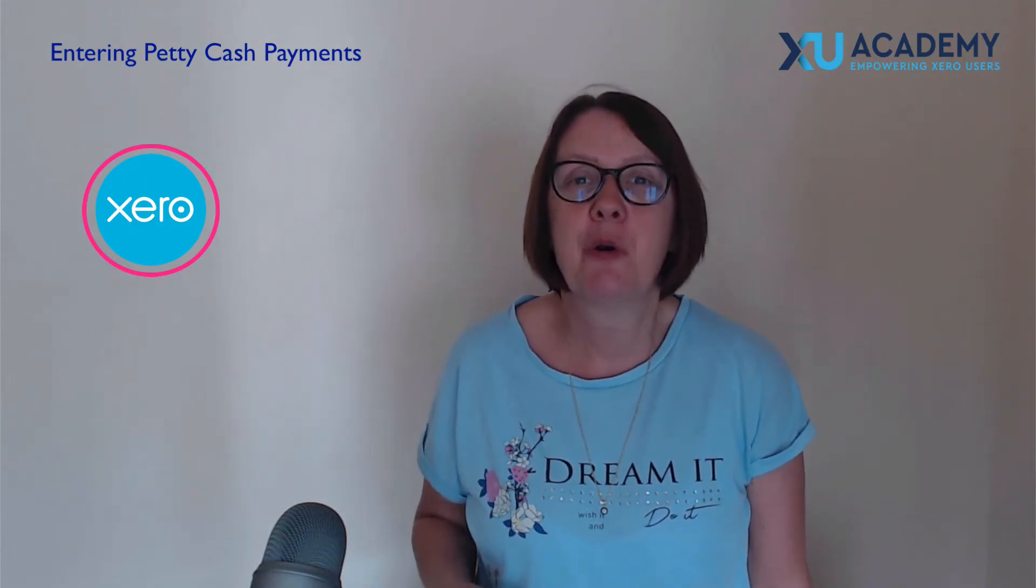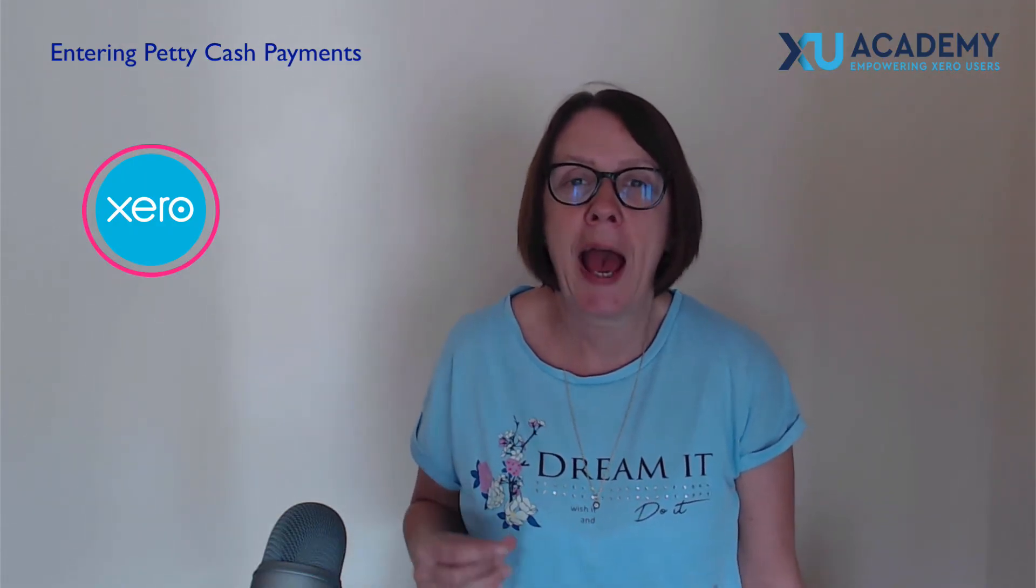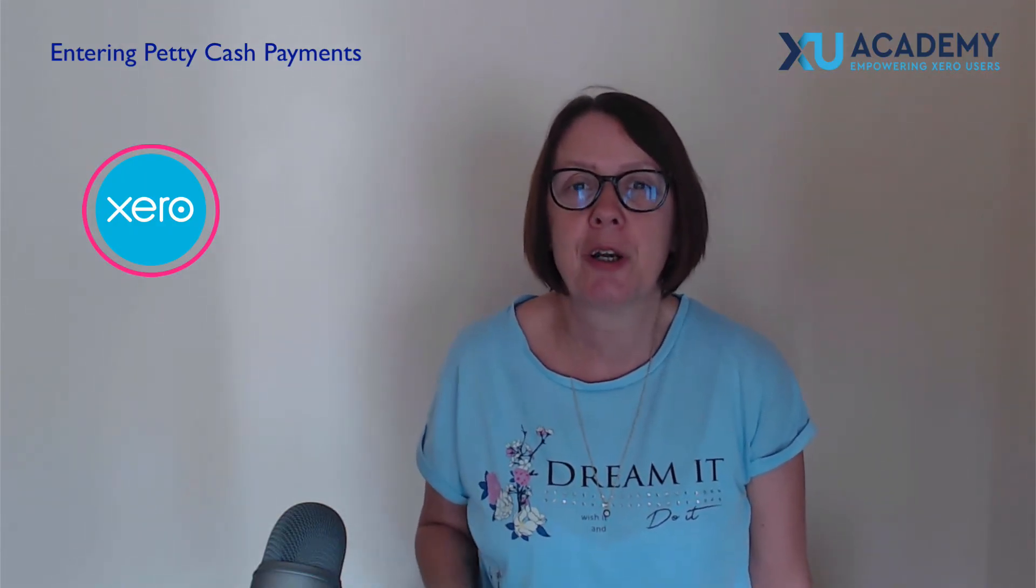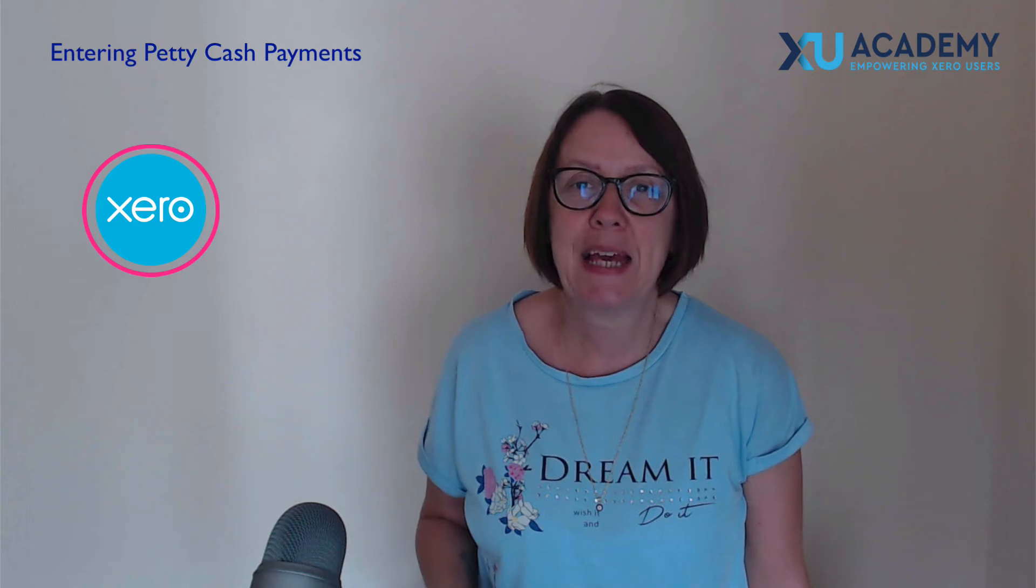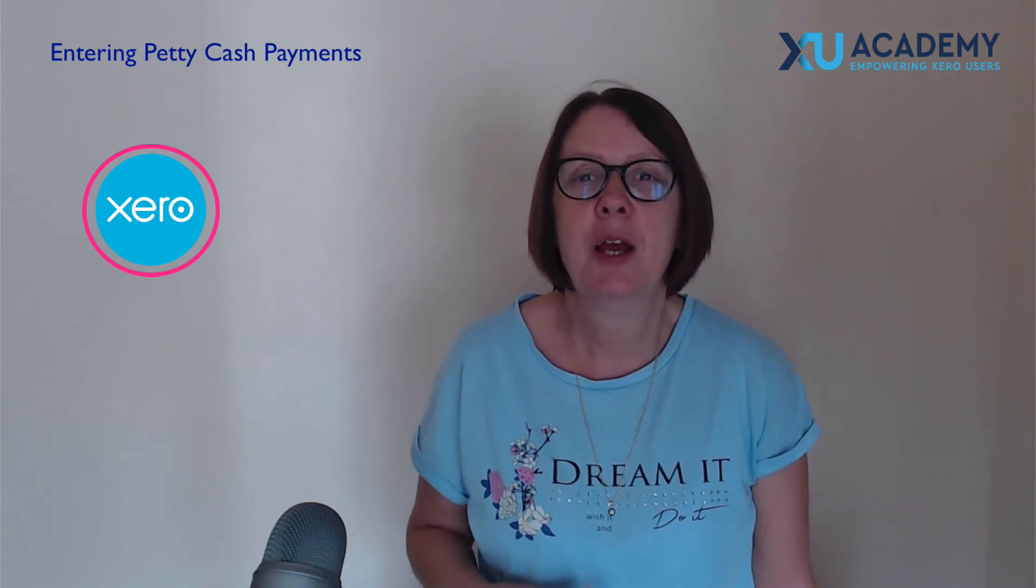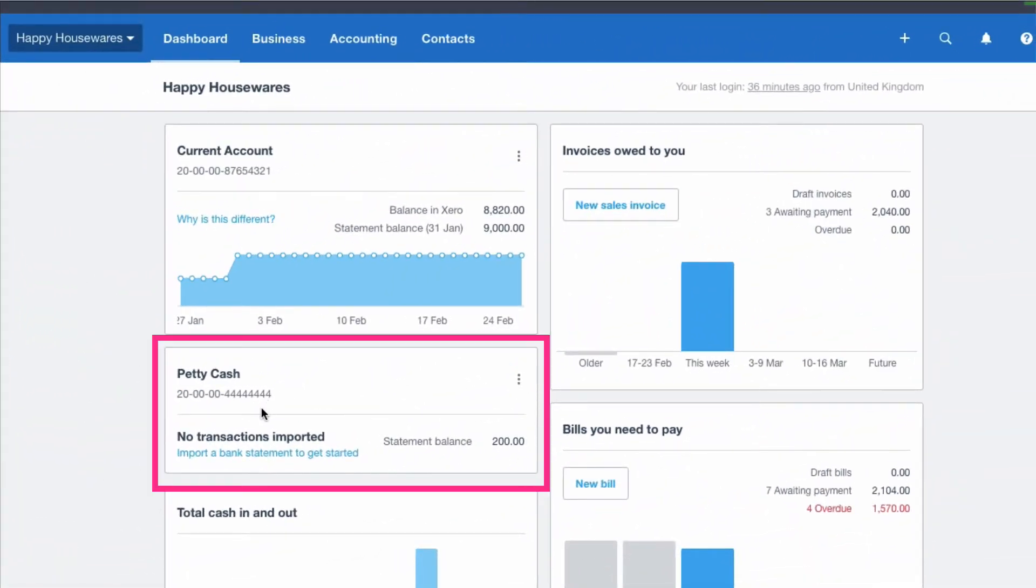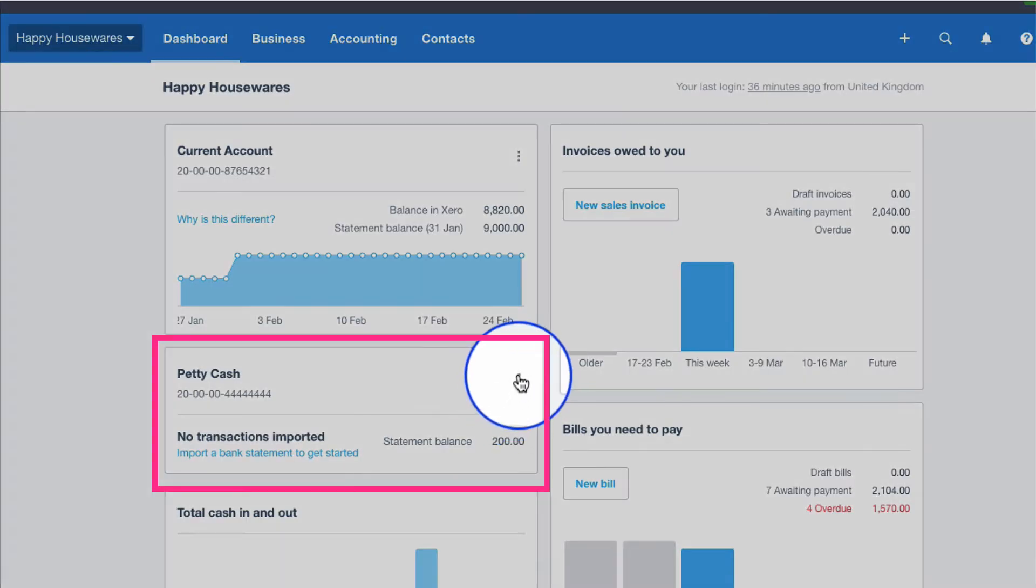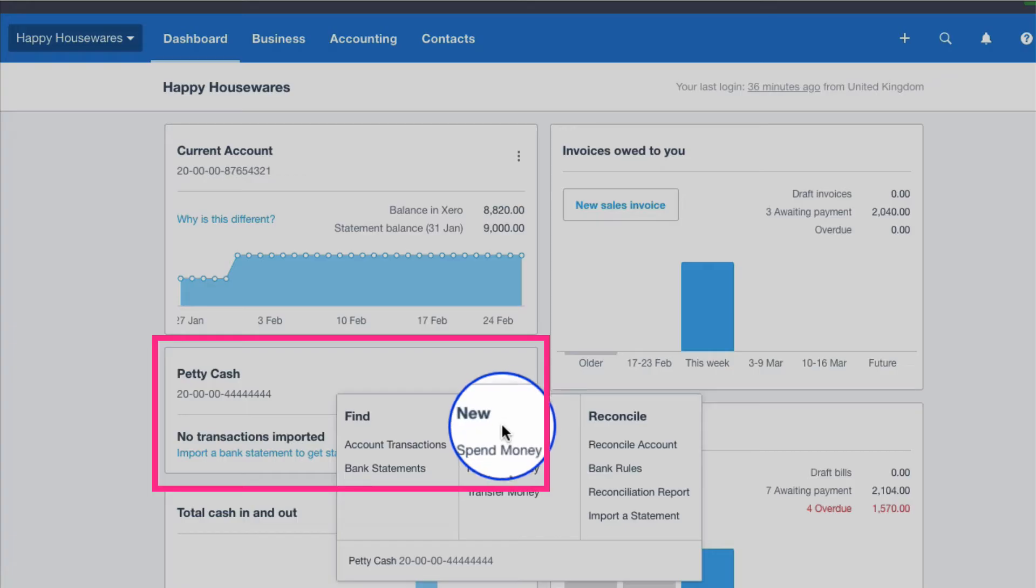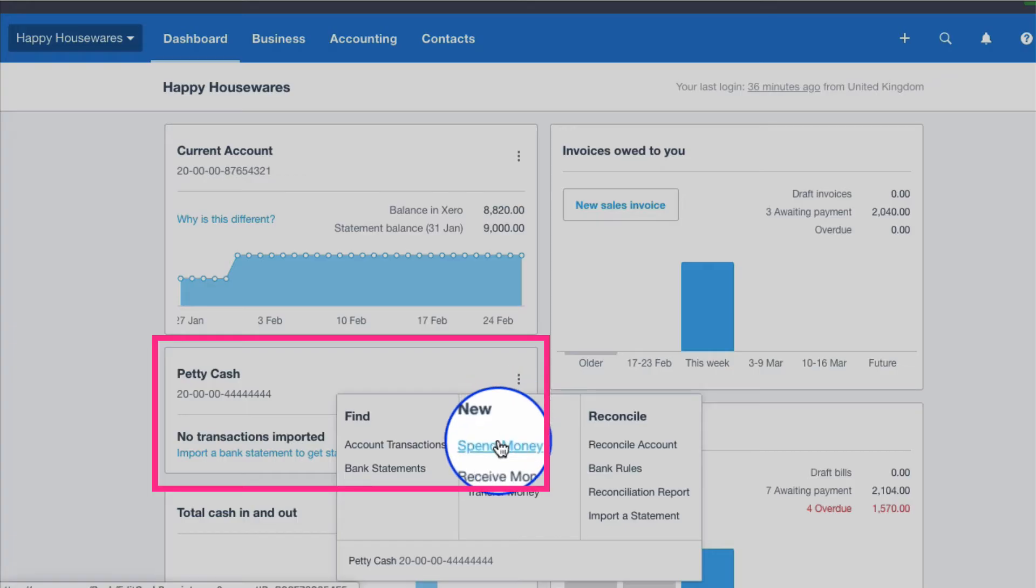Let's head into Xero and I'll show you how to record these petty cash payments. Now we've set up petty cash as a bank account, although it's not a real bank account. So clearly even in the real world we wouldn't have a bank feed. So to enter petty cash we would just go straight to the three dots and choose spend money.